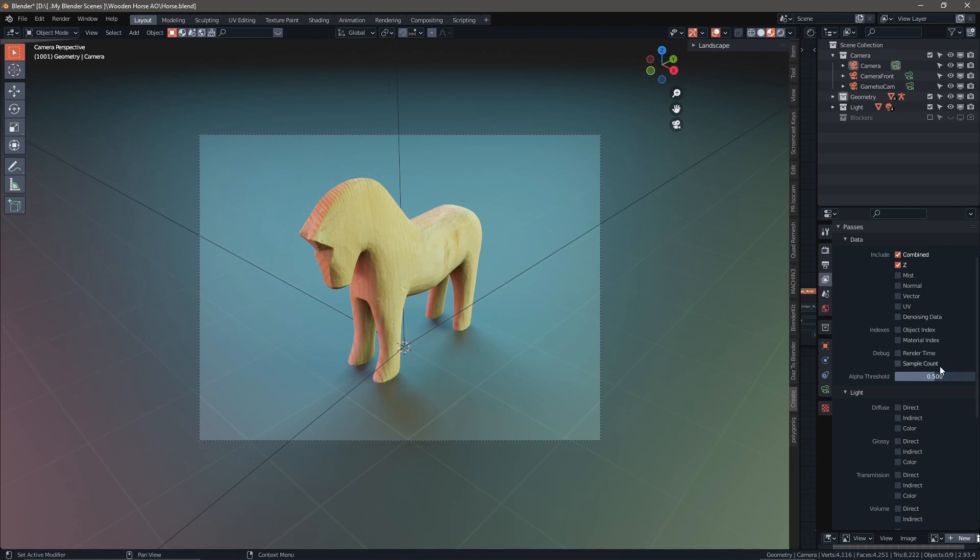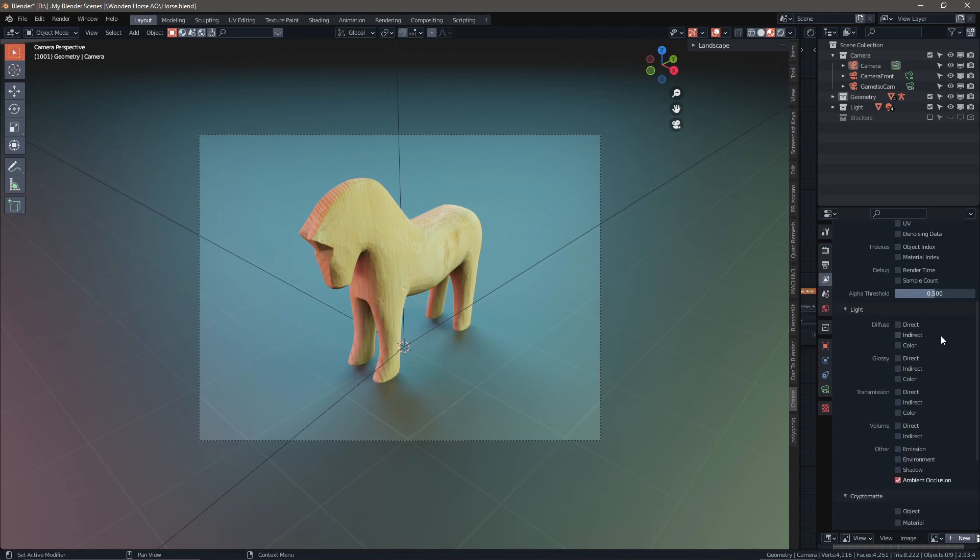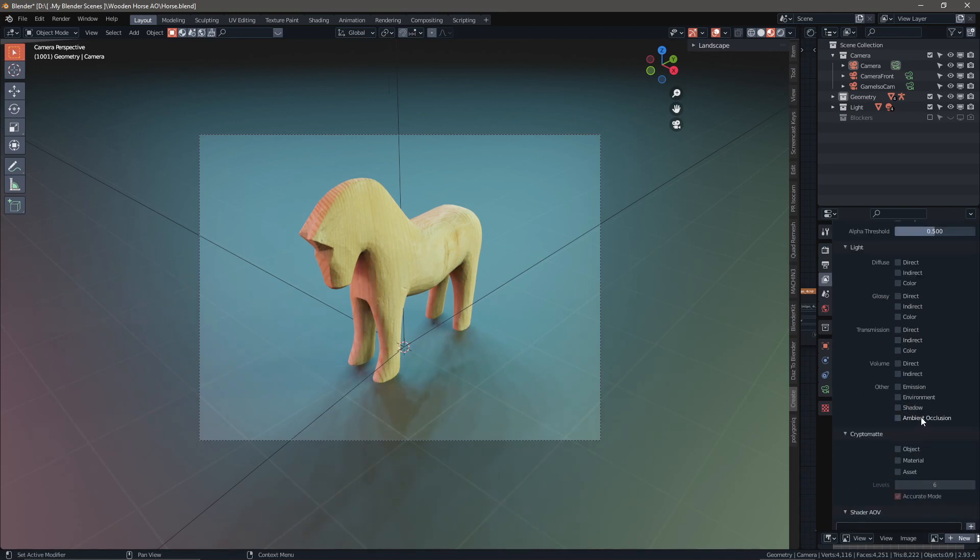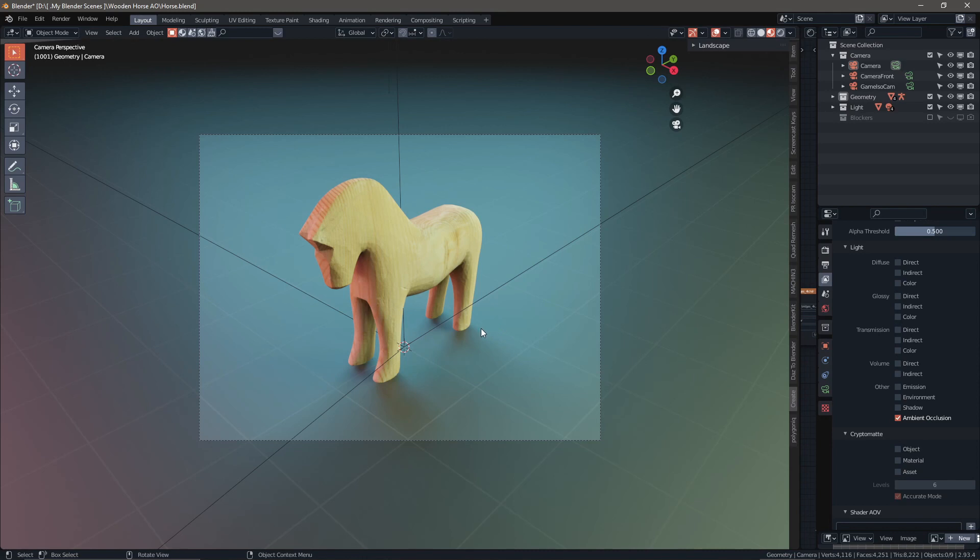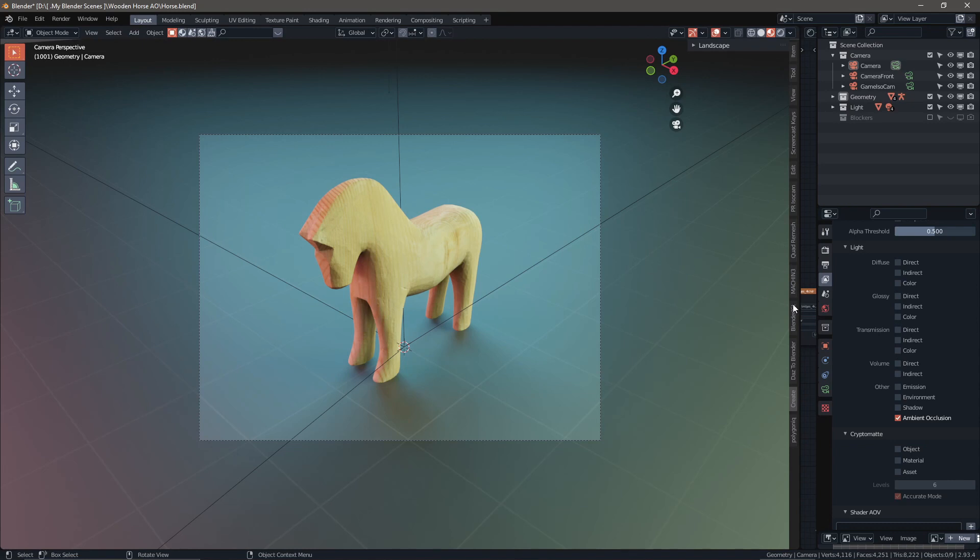We're going to go over to our render passes, scroll all the way down, and select ambient occlusion. Go ahead and check that off if you haven't already. What that's going to do is occlude light anywhere you have cracks and crevices, or underneath the legs in this image, or underneath the head and neck. It's going to really emphasize those areas and give it a lot more depth.